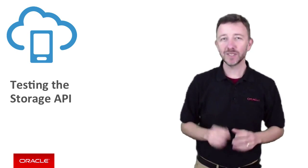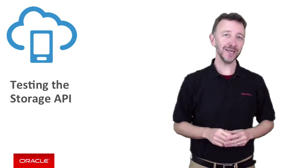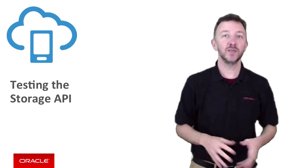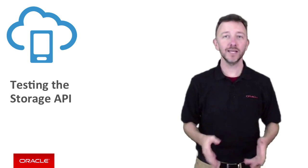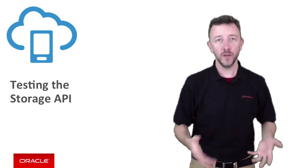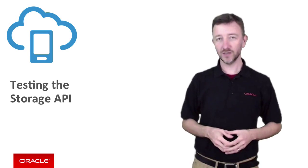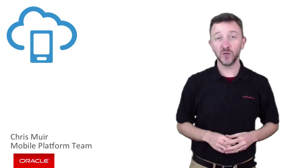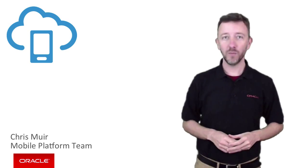In this episode, we want to quickly demonstrate to you how to test the storage API collections remotely using curl scripts. Thanks for joining me. I'm Chris Muir from the Oracle mobile platform team.